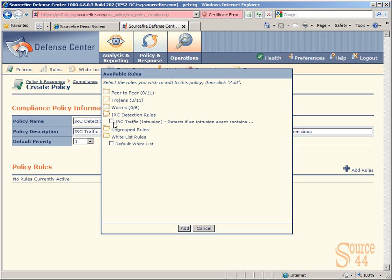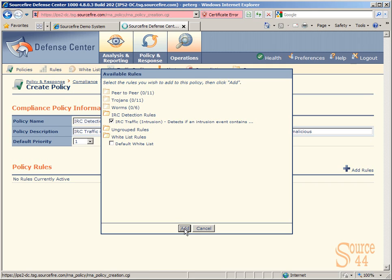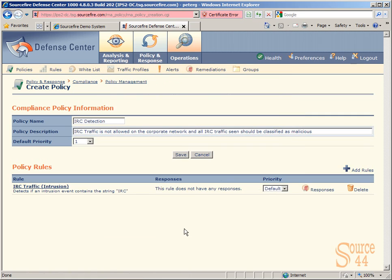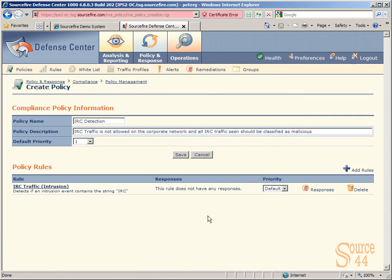If you had, for example, 40 different rules for IRC detection, depending on different parameters you put in a rule, you can enable specific ones for this policy. In this case, we only have one rule. We're going to click on IRC traffic intrusion and click on add. After we do that, this policy has a rule and a group of rules defined to it.